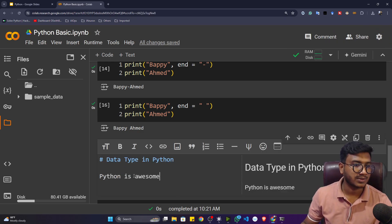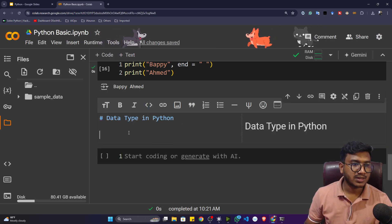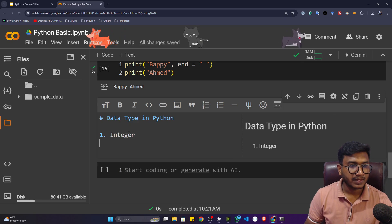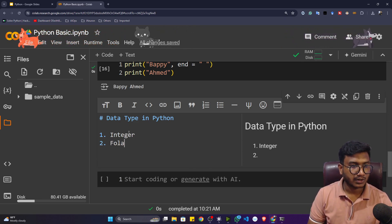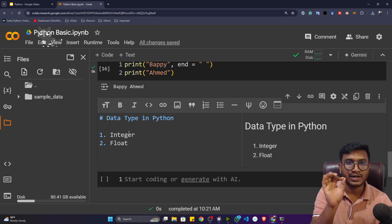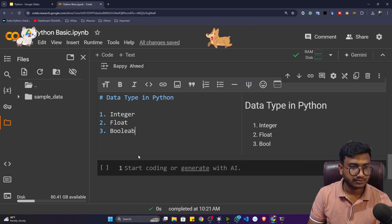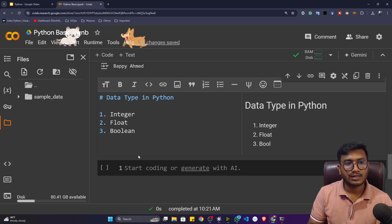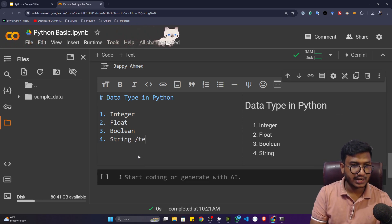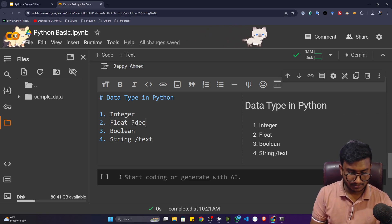This is one amazing tool from Google — you can not only code but also create markdown, take notes, add titles and descriptions. Now inside Python we have several data types. The first is int (integer), the second is float — which means decimal point values. The third is boolean, meaning true or false, and the fourth is string, which you can consider as text — words or sentences.